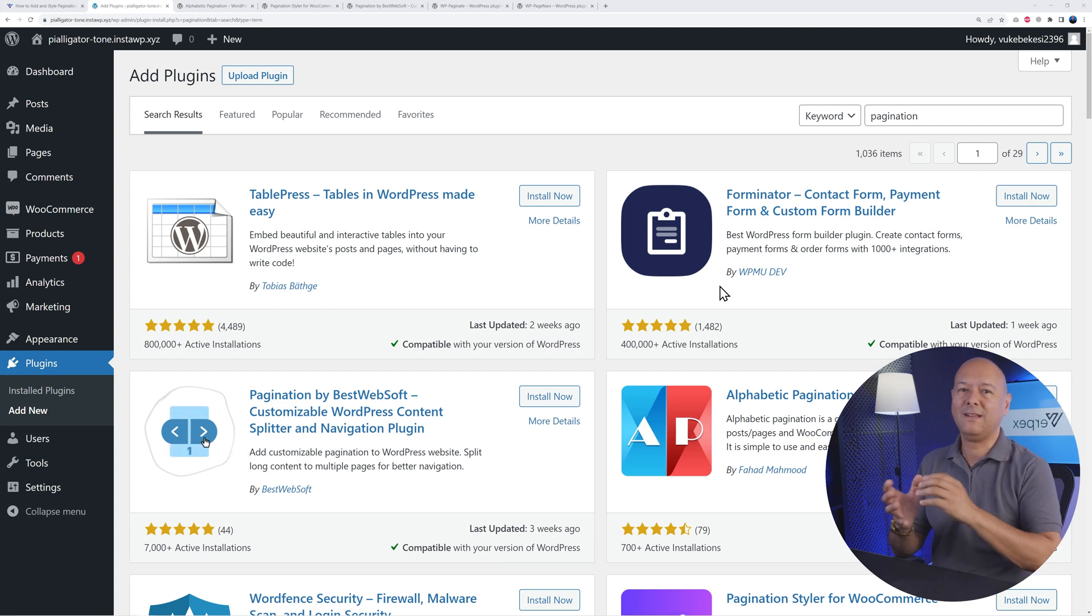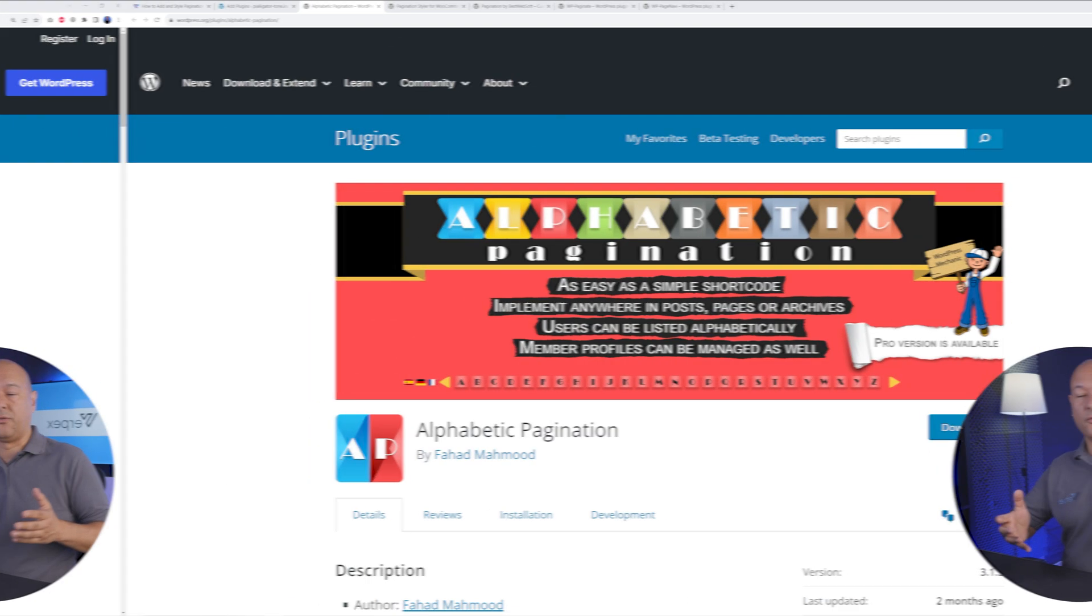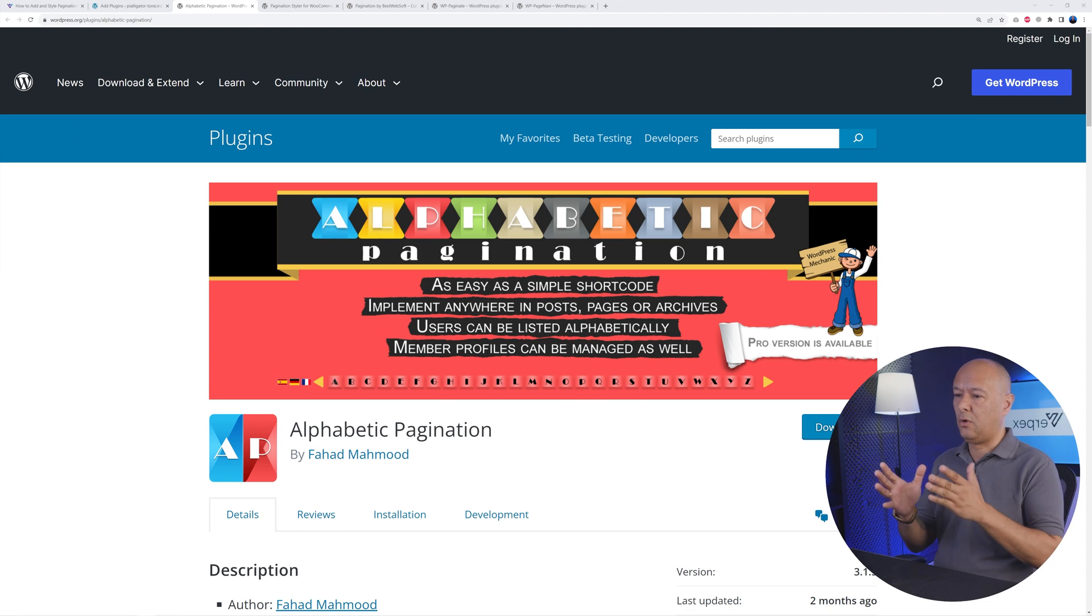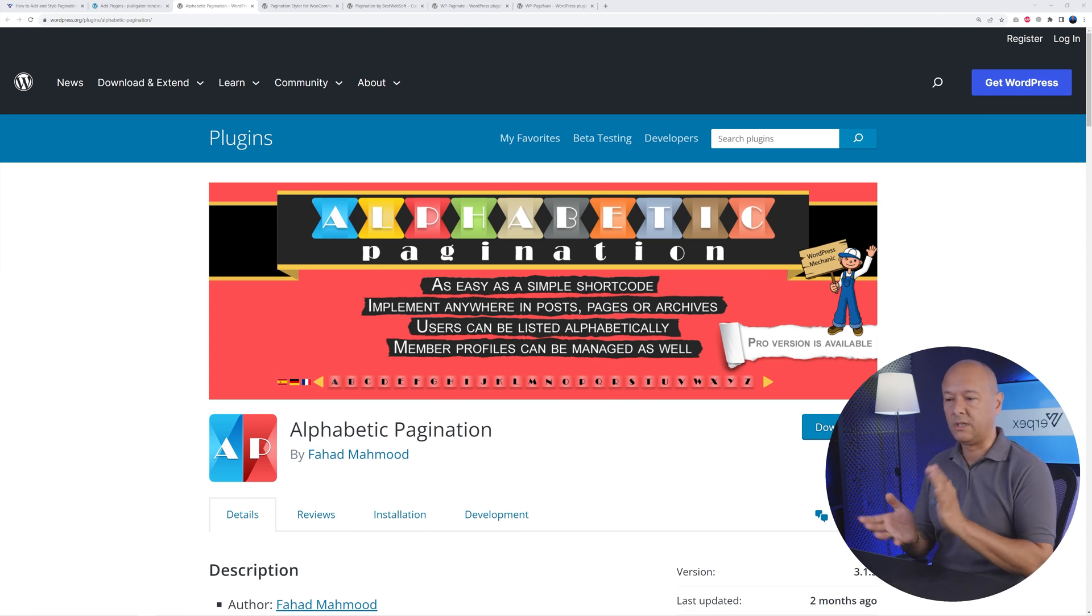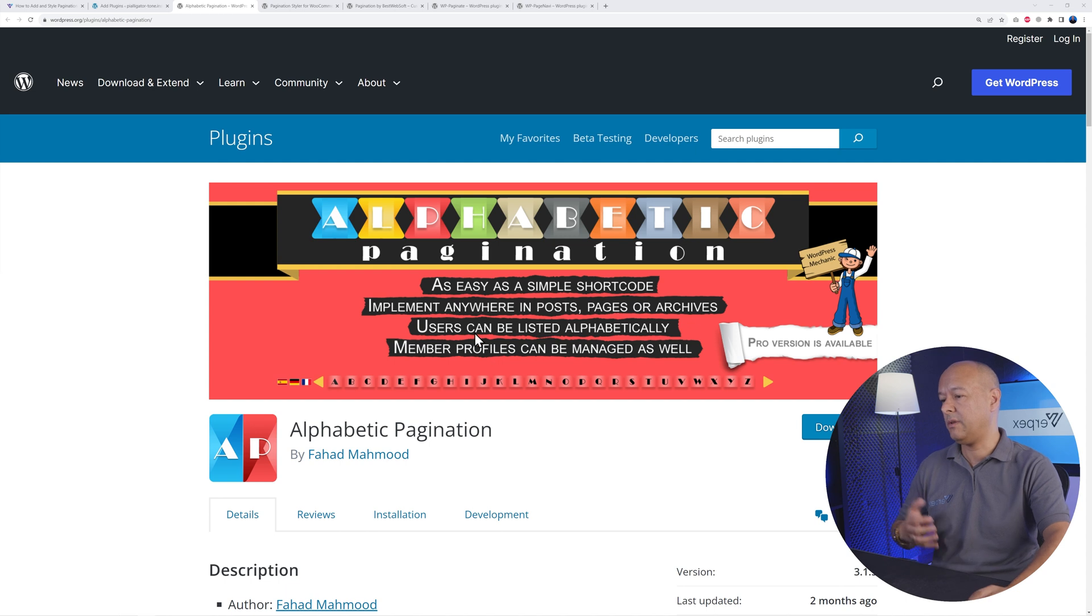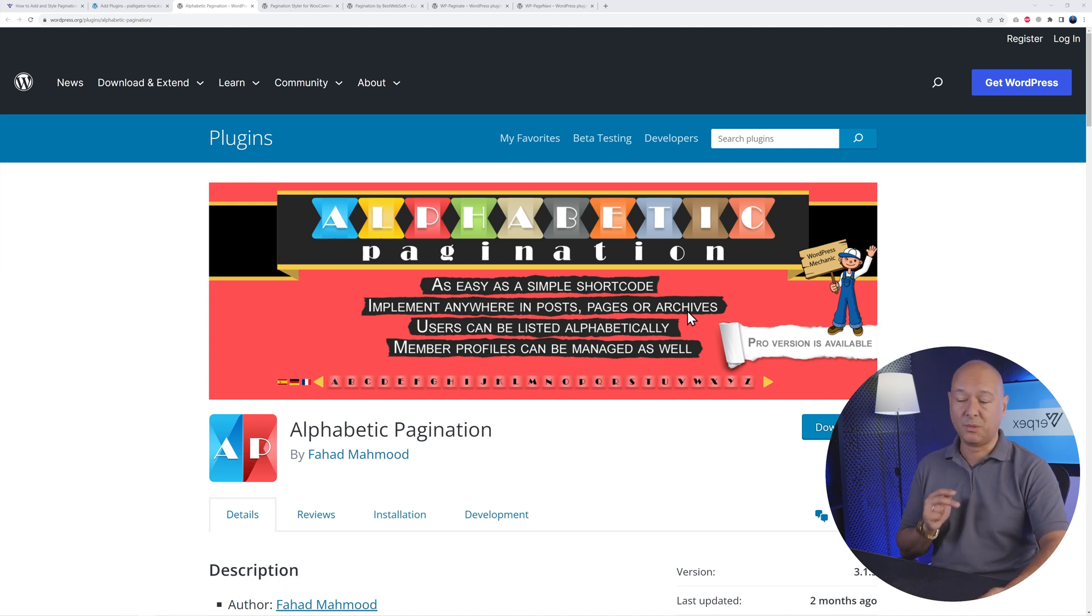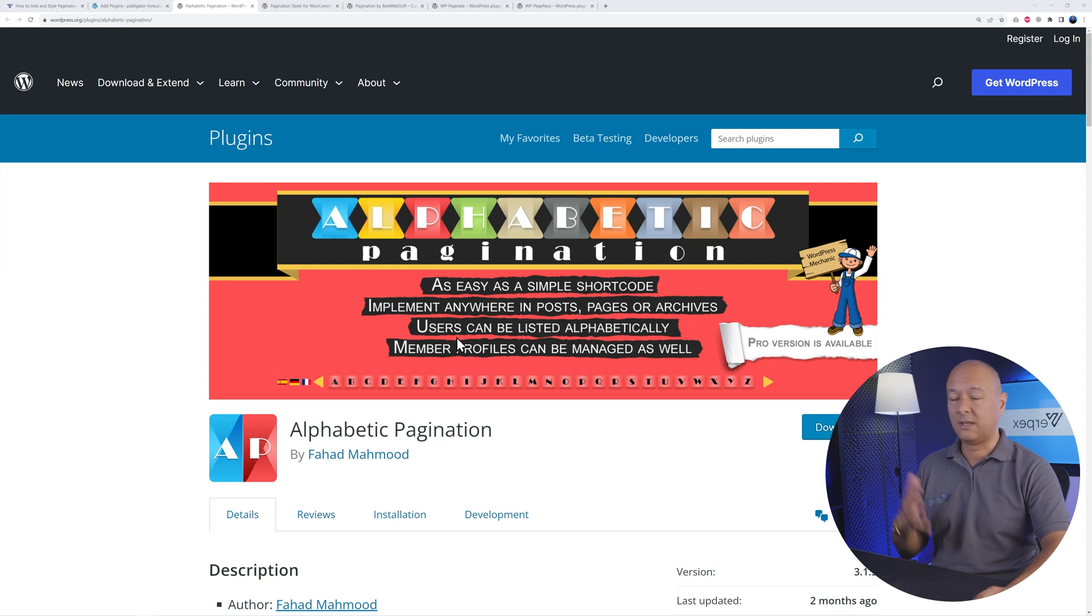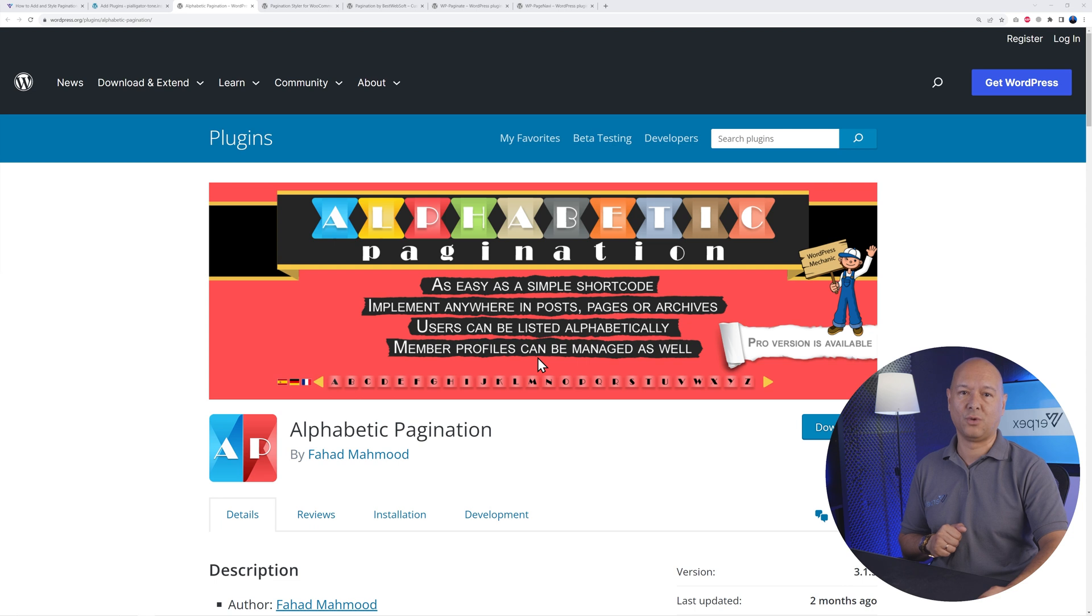The first one is called Alphabetic Pagination. It's a very comprehensive solution. As you can see, you can implement this anywhere in your blog posts, your pages, archives, but also users can be listed alphabetically and member profiles can be managed as well.